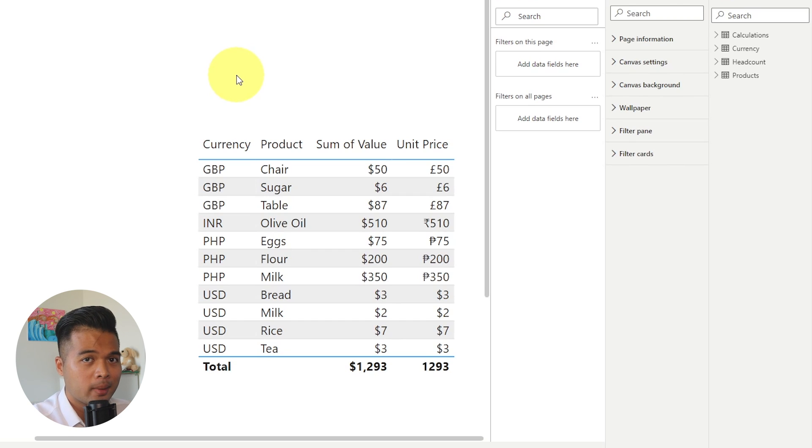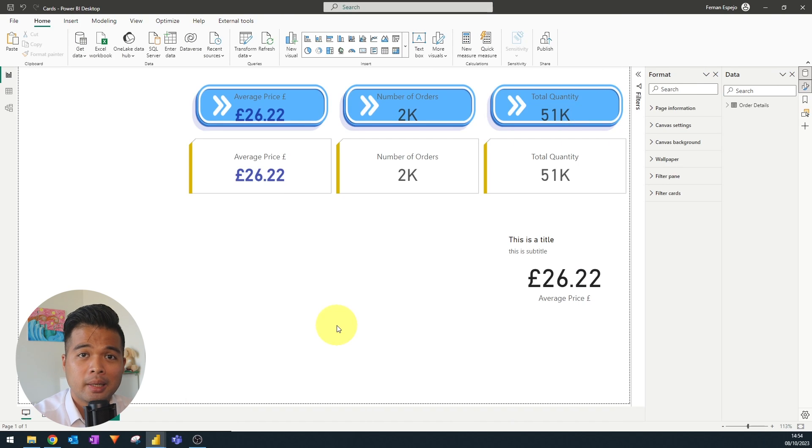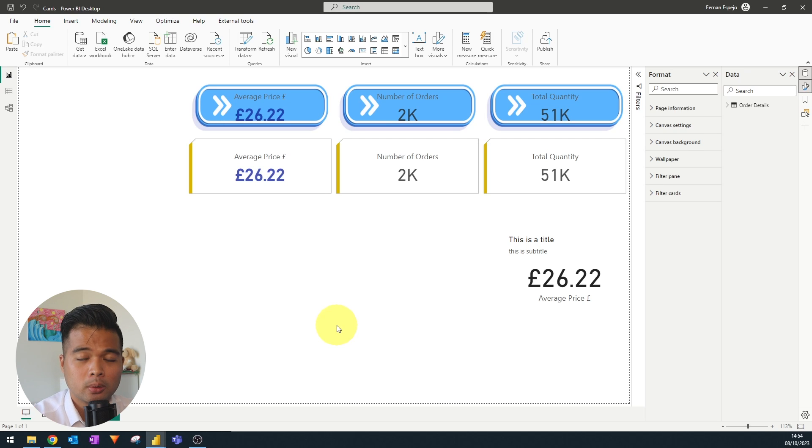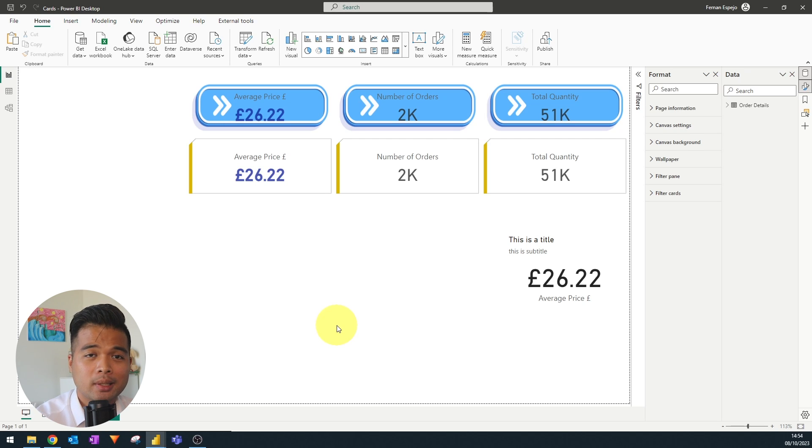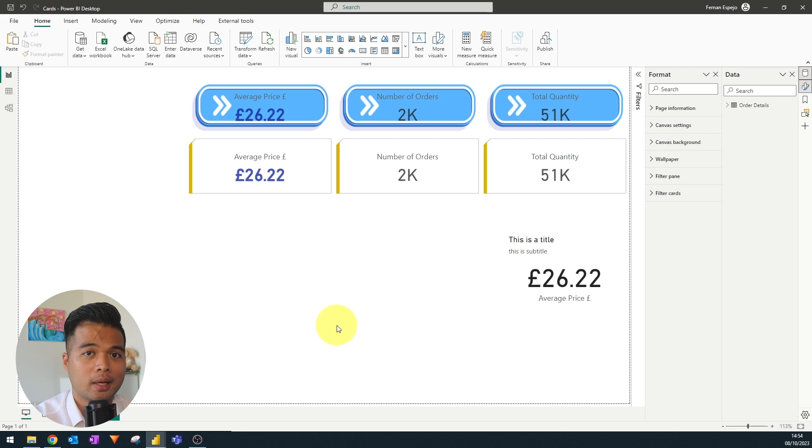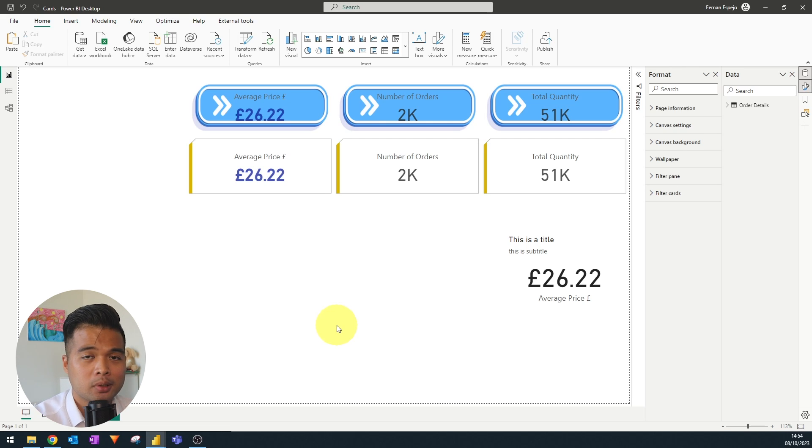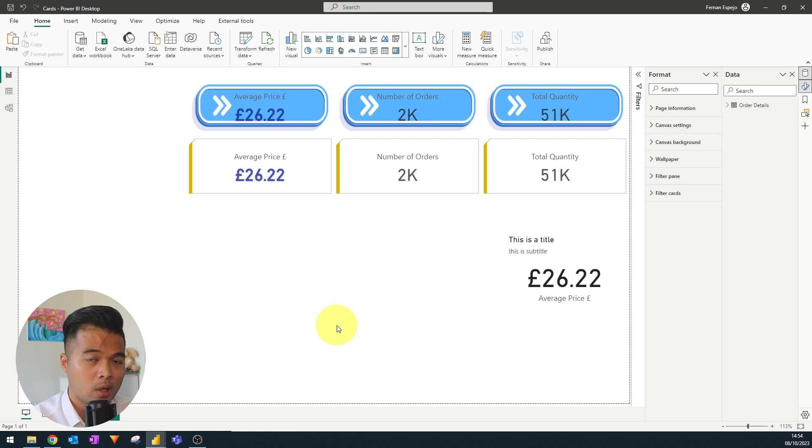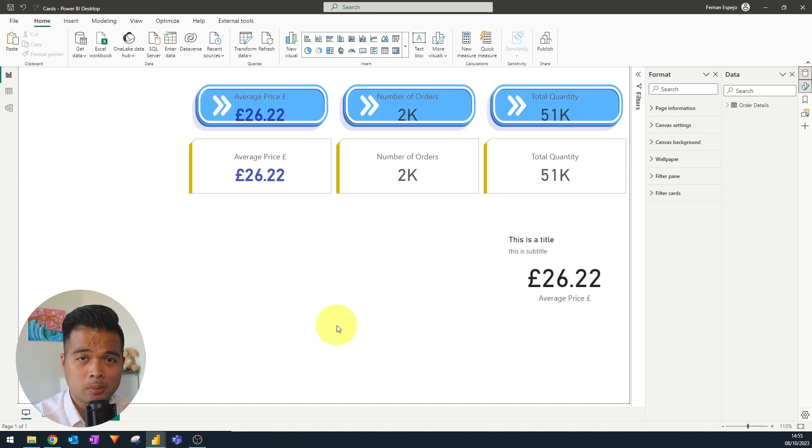The next one on my list is the New Card Visual, which was released a few months ago. And this is basically an upgraded version of the default card visual in Power BI. So one of the main benefits of really using this new card visual is the ability to add multiple cards in the same visual.